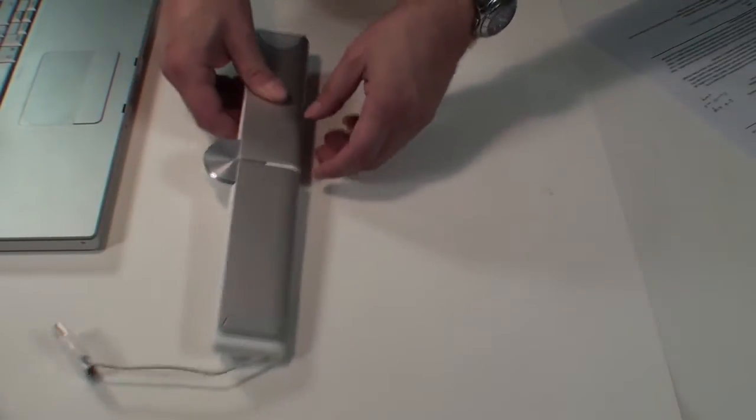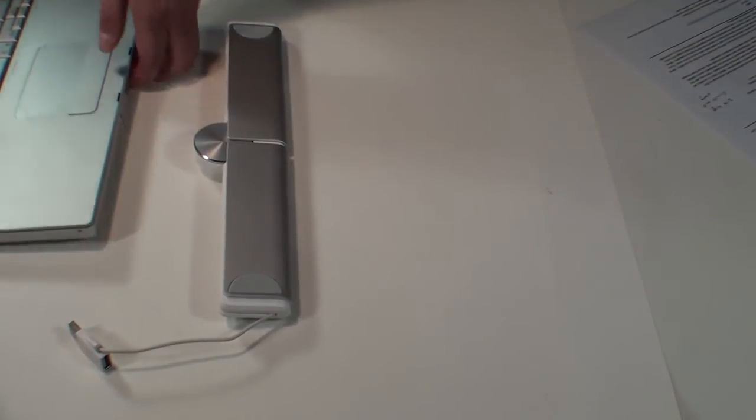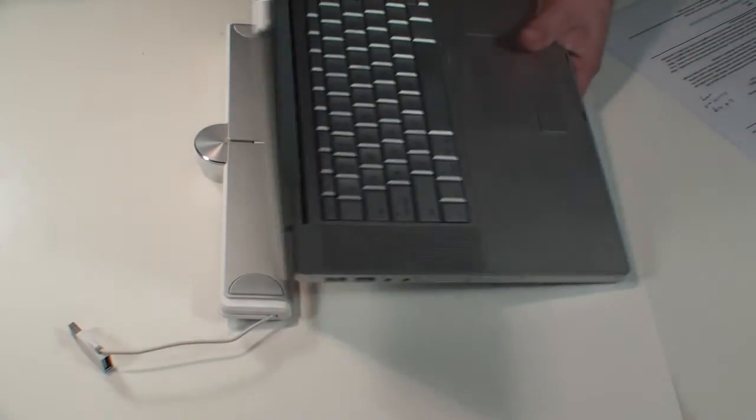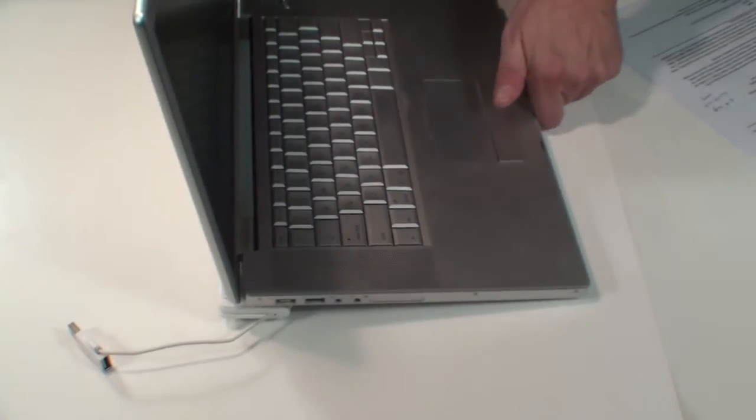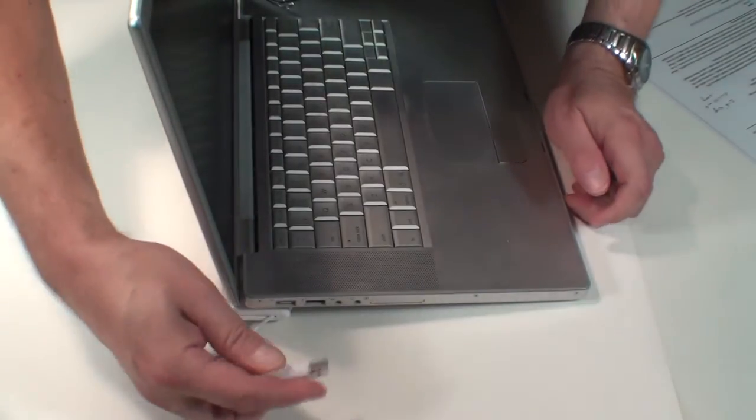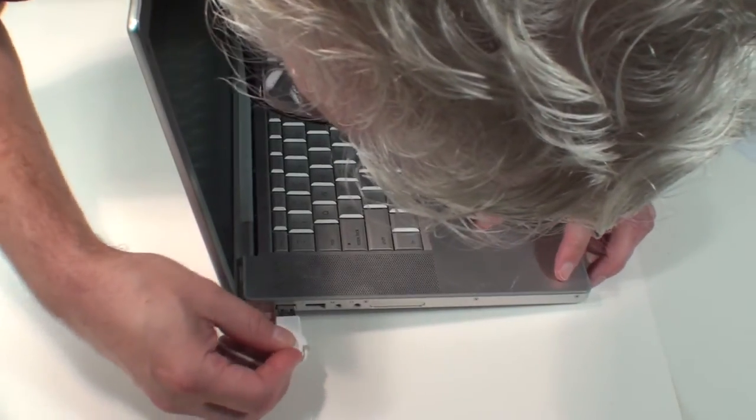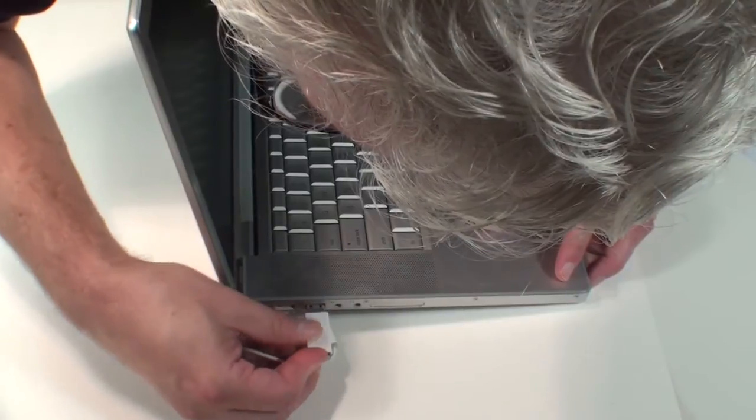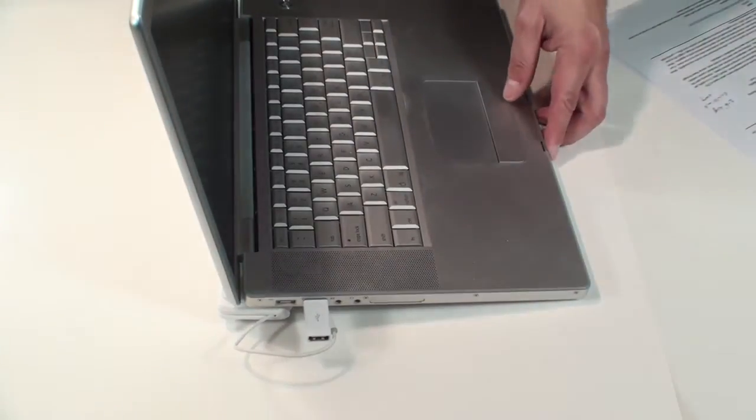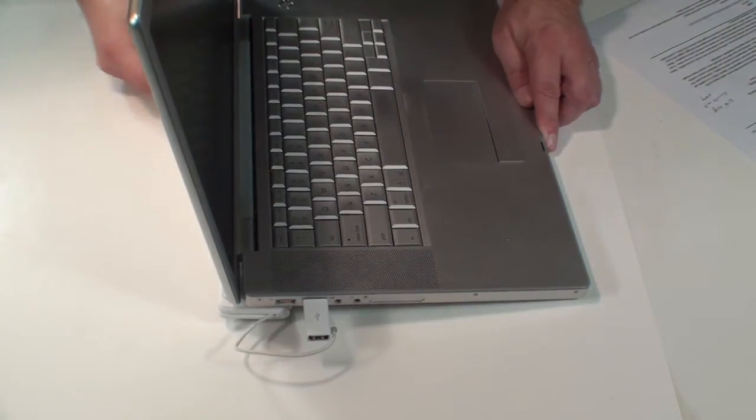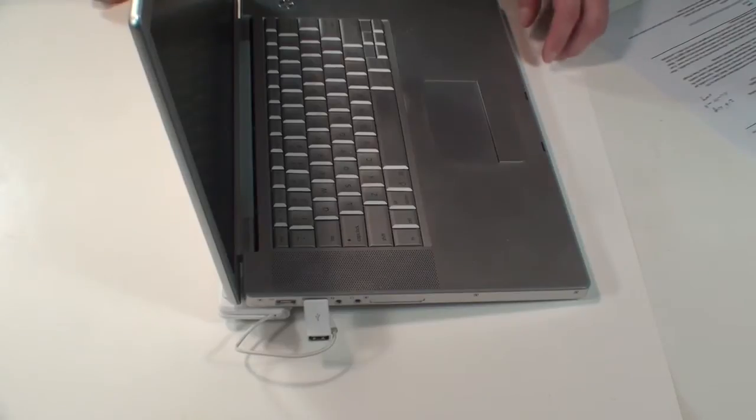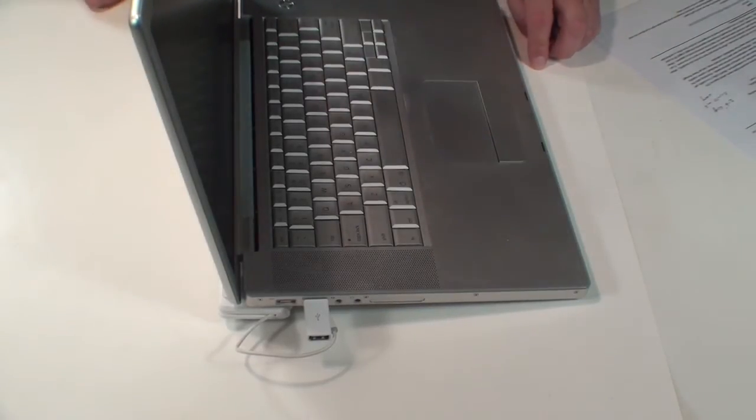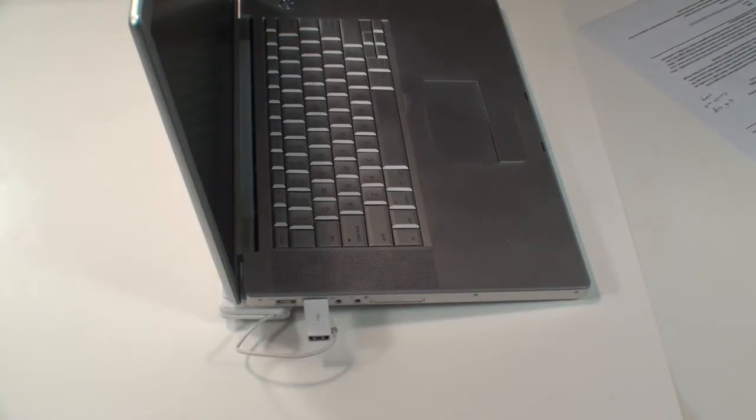And here's how it works. We'll take our average everyday MacBook, prop it up like so, plug it into the nearest USB port, and turn it on. Hear that? That's the Zephyr's fan at work.